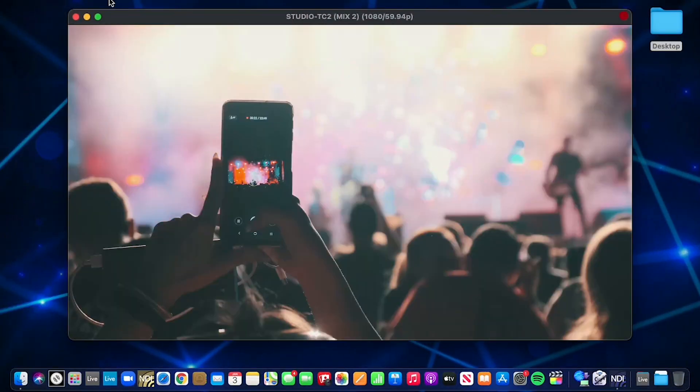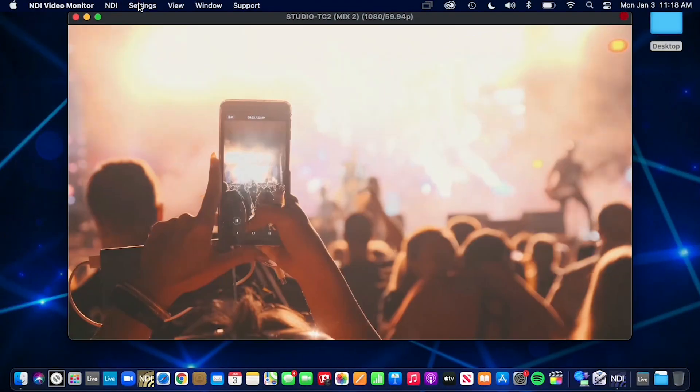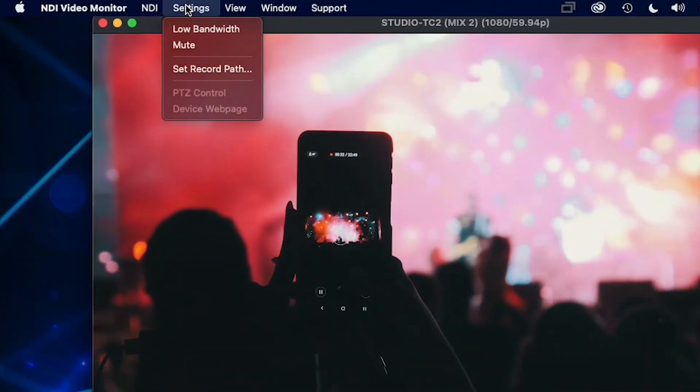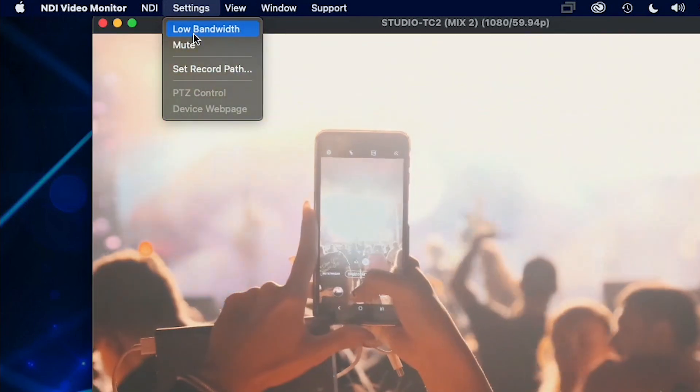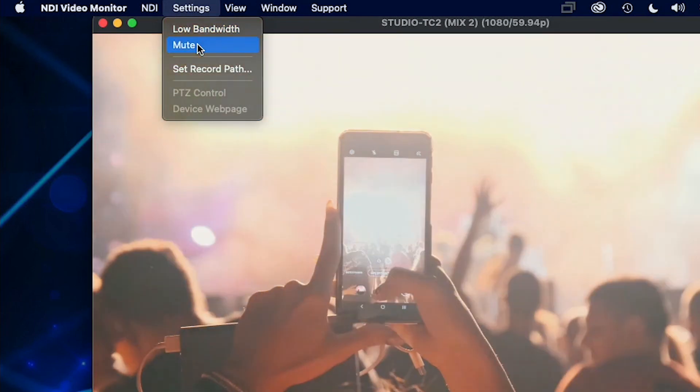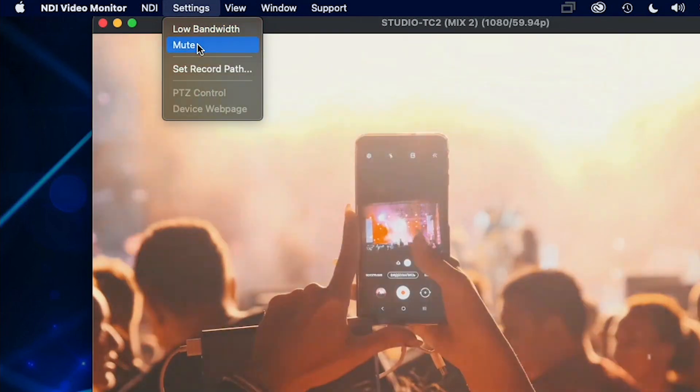Under the settings tab, you can choose to view NDI sources in low bandwidth mode and mute the audio coming from the selected NDI source.